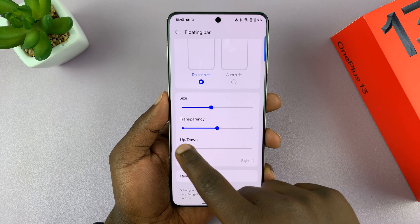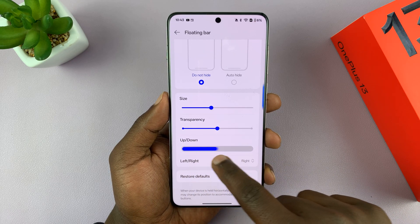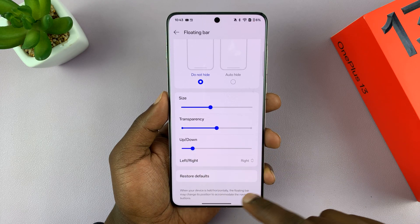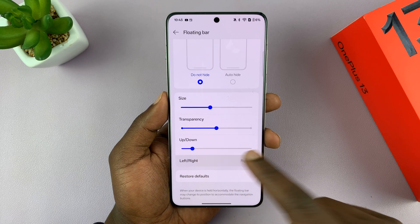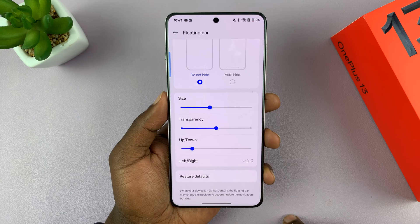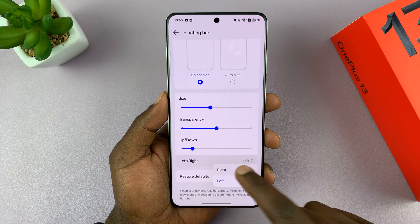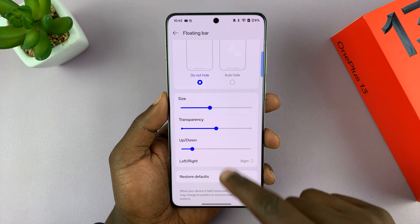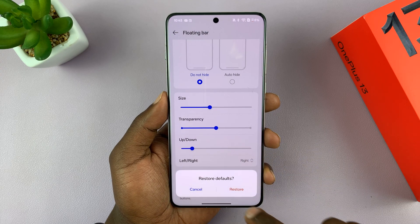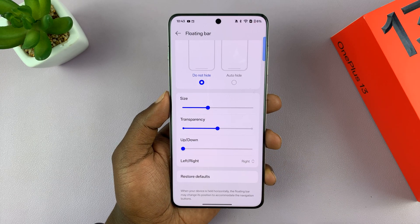You can choose where you want it — up or down — so the height at which you want it on the screen. You can also choose whether you want it on the right-hand side or on the left. That's personal preference.